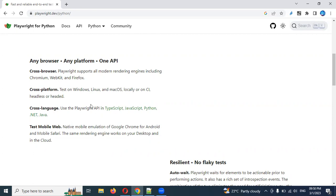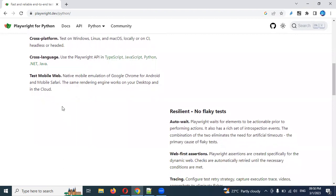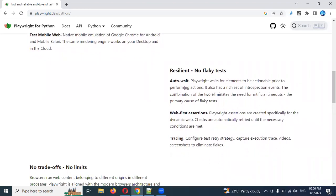It also supports mobile web application and desktop navigation. Using Google Chrome you can see some mobile viewing as well. Auto-waits: Playwright waits for elements to be actionable prior to performing actions. It also has a rich set of interaction events. Comparing to Cypress, it is more useful to work with the auto-wait condition.